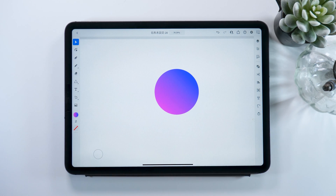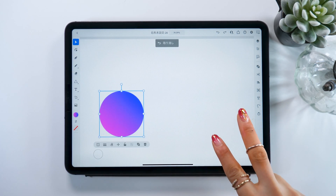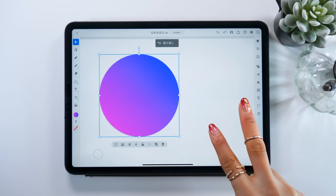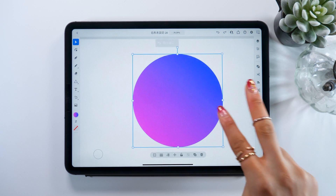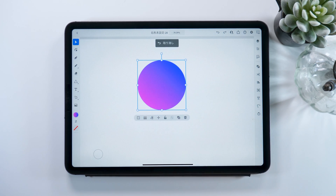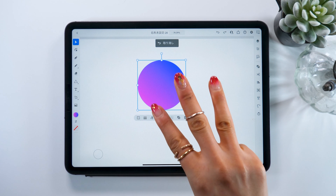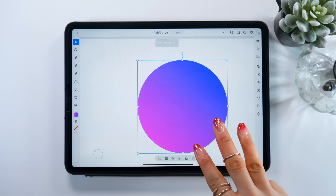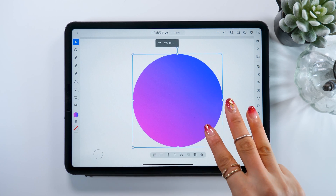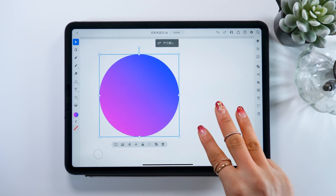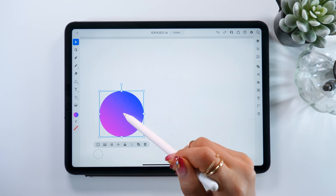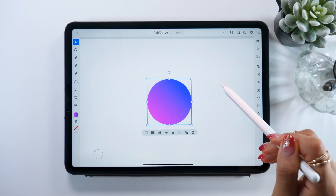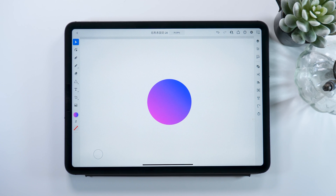The undo function uses two fingers. If you keep pressing the screen with two fingers, you shuffle through previous iterations — it's like Command-Z on a desktop. And if you touch the screen with three fingers, it will shuffle forward through new iterations. Two fingers for undo, and three fingers for redo.